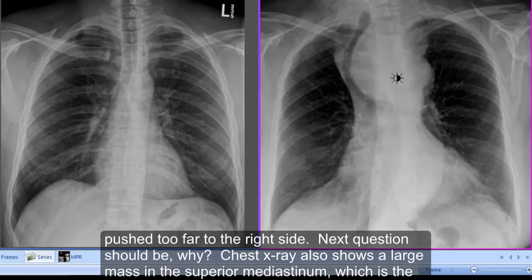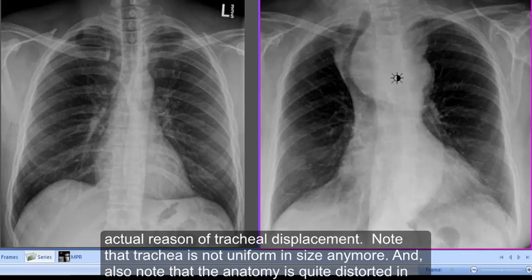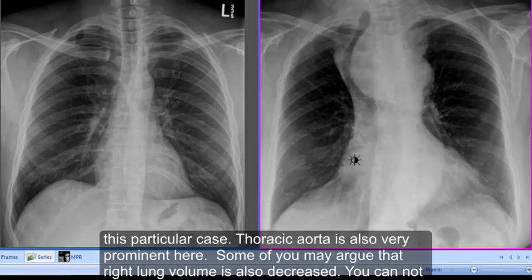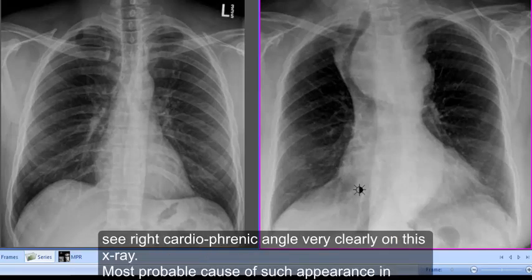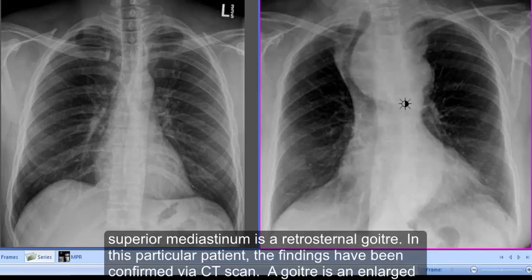The chest x-ray also shows a large mass in the superior mediastinum, which is the actual reason for the tracheal displacement. Note that the trachea is no longer uniform in size and the anatomy is quite distorted. The thoracic aorta is also very prominent here, and the right lung volume appears decreased — the right cardiophrenic angle is not clearly visible.